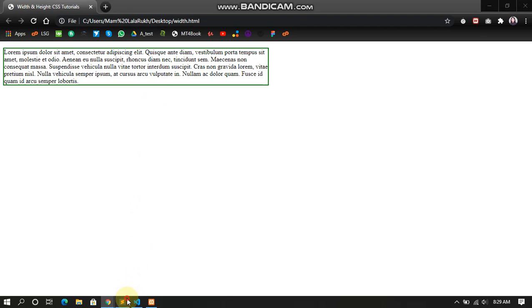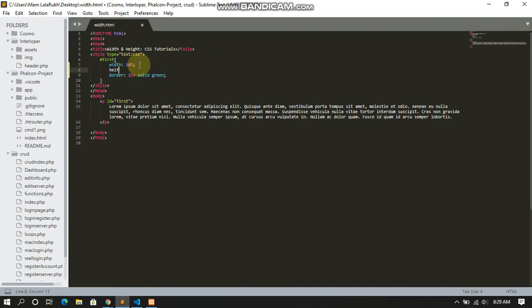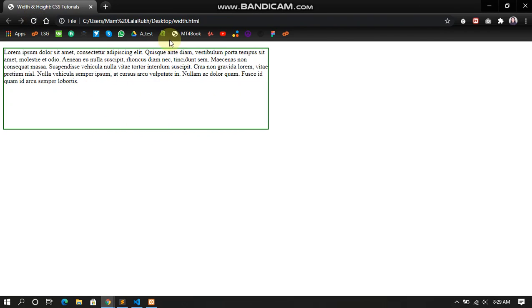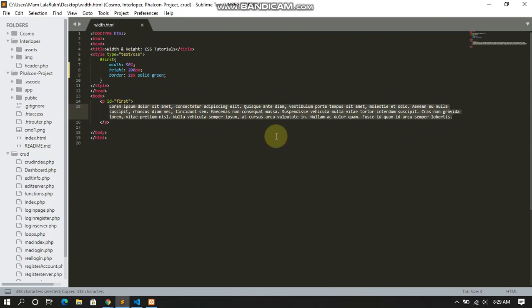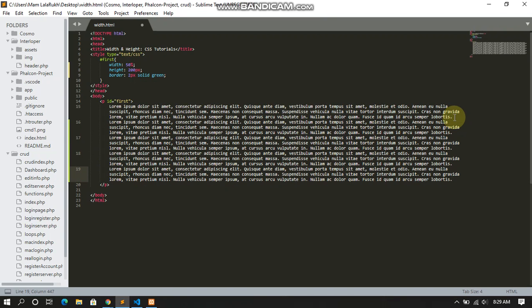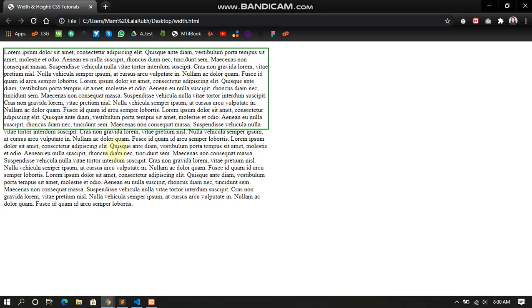Let's go back to our HTML page. Now I'm going to give it a height. The height should be 200 pixels. Save. You can see what's going to happen—it's 200 pixels vertically, from here to here. The height has been set to 200 pixels. I'm going to copy this whole paragraph—the wording inside the paragraph. I'm going to paste it multiple times. Going back to my page, you can see what happened. This happened because we gave the height just 200 pixels.